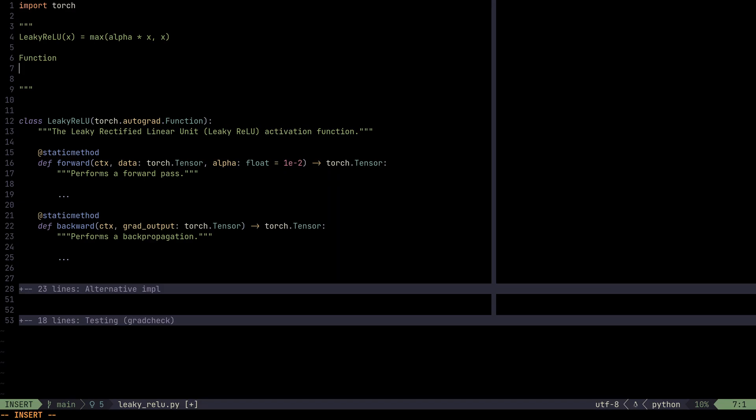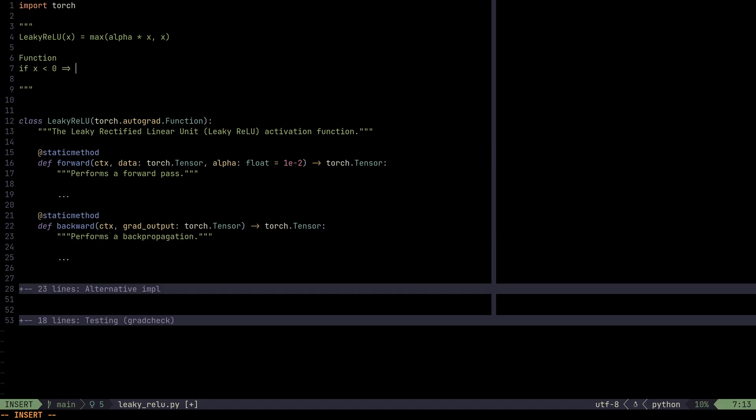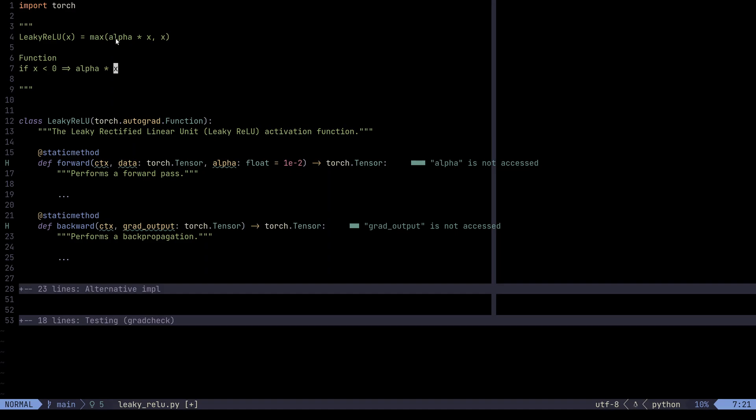that means if x is less than zero, we map it to alpha times x. Why is that the case? Well, because alpha is usually between zero and one. And alpha times x is always going to be greater than x in this case. If x is minus two, minus two times number between zero and one is always going to be greater than minus two itself.